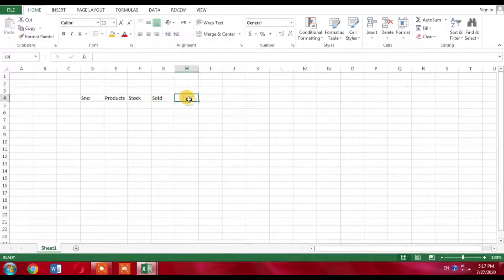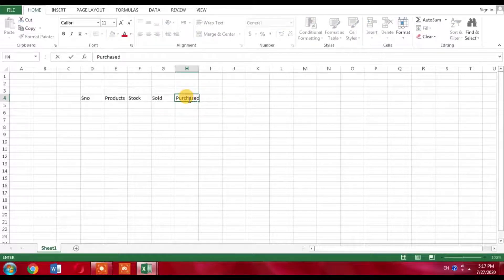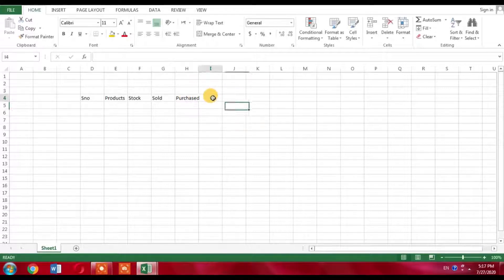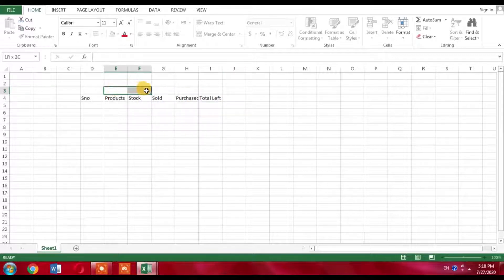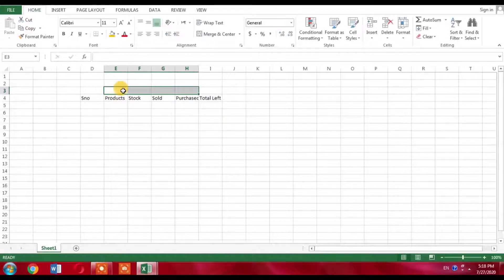A new column will be 'Purchased', where I will show newly purchased items. At the end, I will create a column called 'Total Left', which will show the total number of products remaining. I will select four columns and then click Home to merge them.